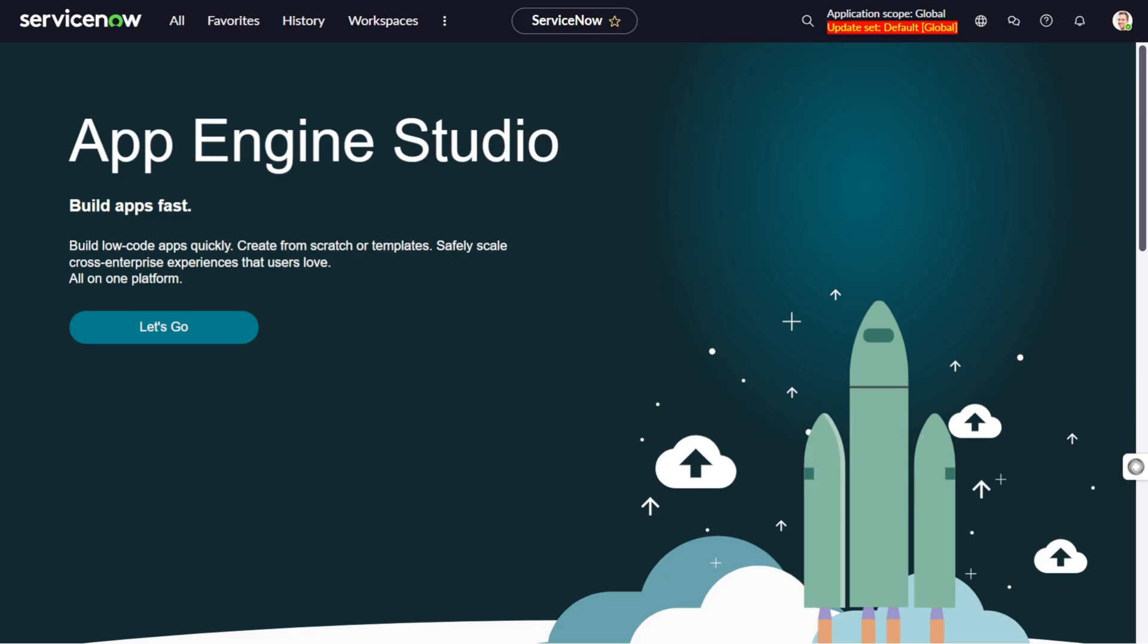Hi all, welcome back to our channel. Today we are diving deep into the world of ServiceNow on-demand script include. If you ever wonder how to reuse our server side script logic in ServiceNow, this video is for you. An on-demand script include, also known as classless scripting tool, is a unique feature in ServiceNow that allows you to define a single function that can be called from all the other server side scripts.